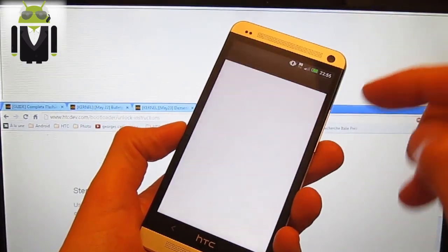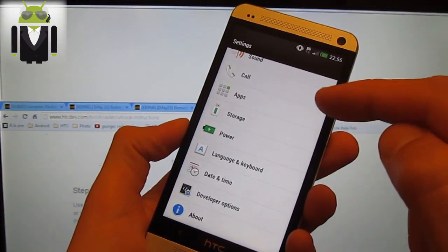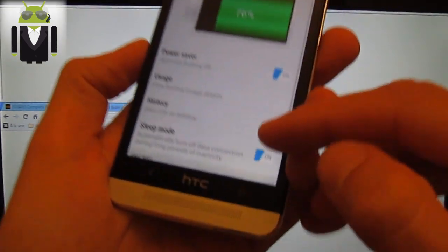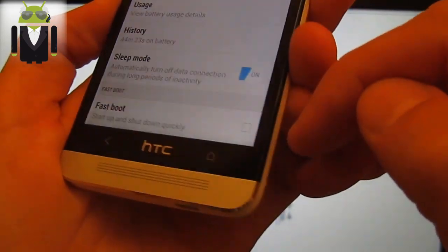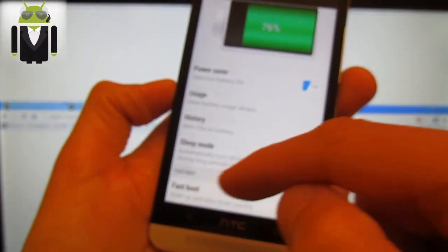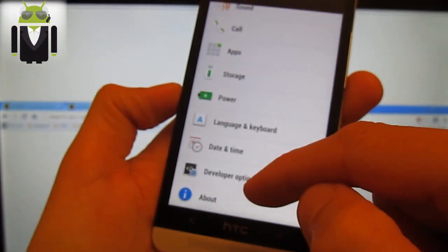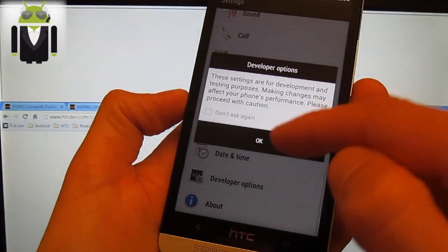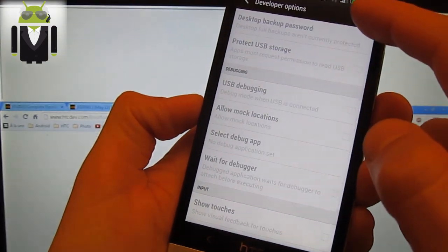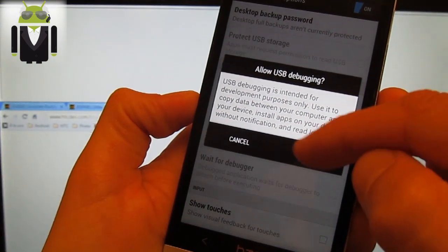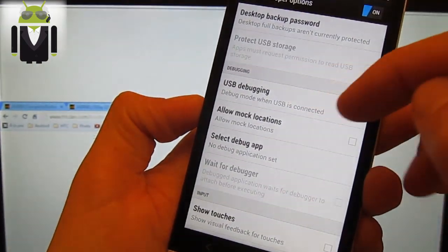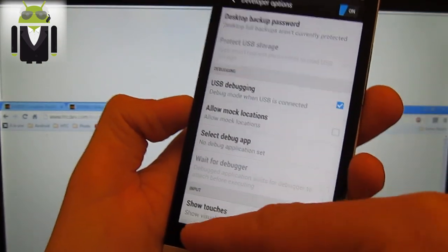Then you have to turn off your phone. You go to settings. You go to power and you uncheck the fast boot. You go to the developer options, press yes. Developer option on, and you press USB debugging. OK.